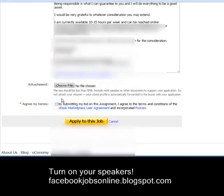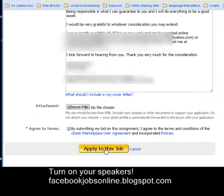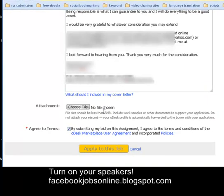Once you have everything set up and you're good to go, just click 'Agree to Terms and Conditions' and hit the yellow 'Apply to This Job' button. That's it.